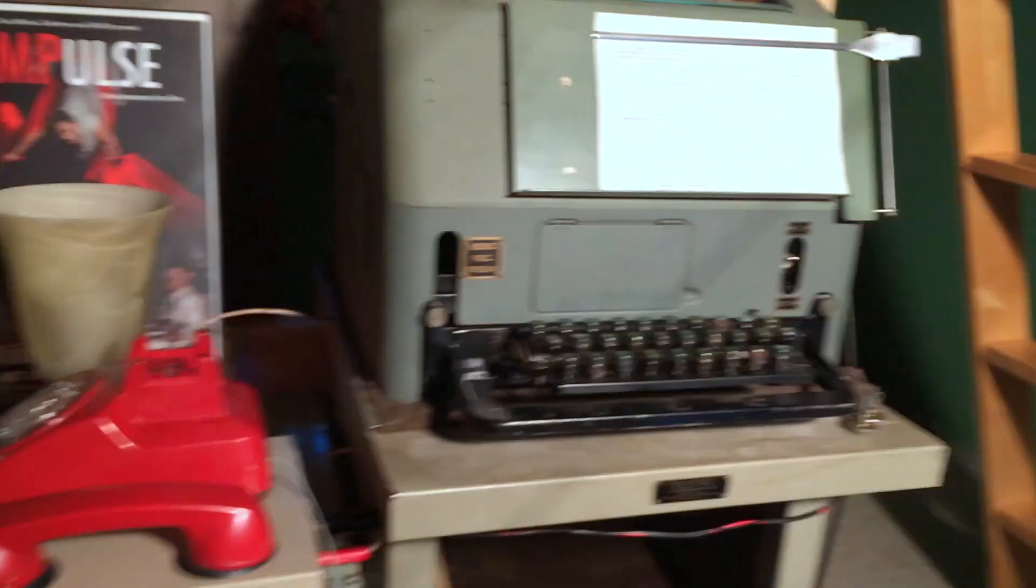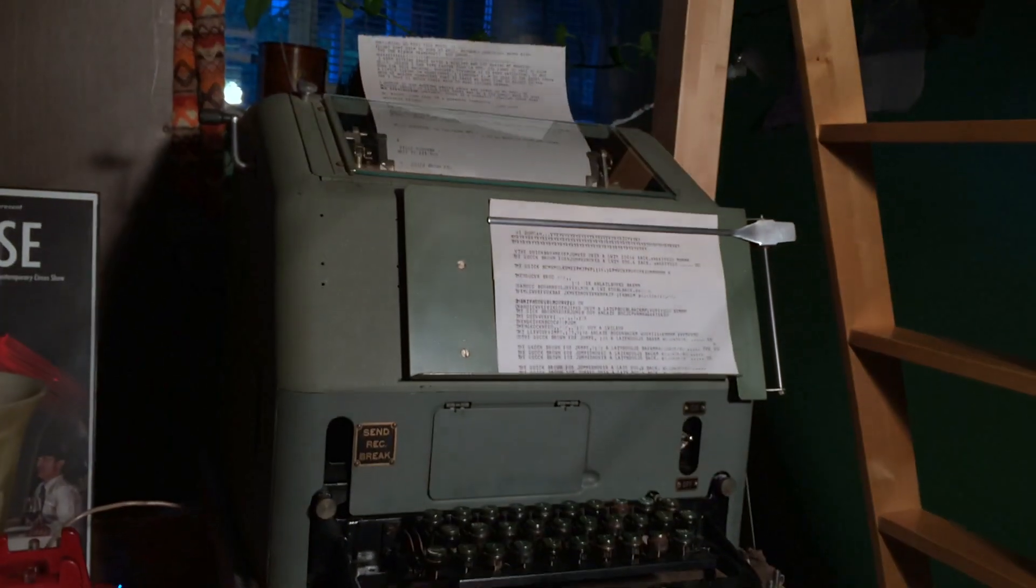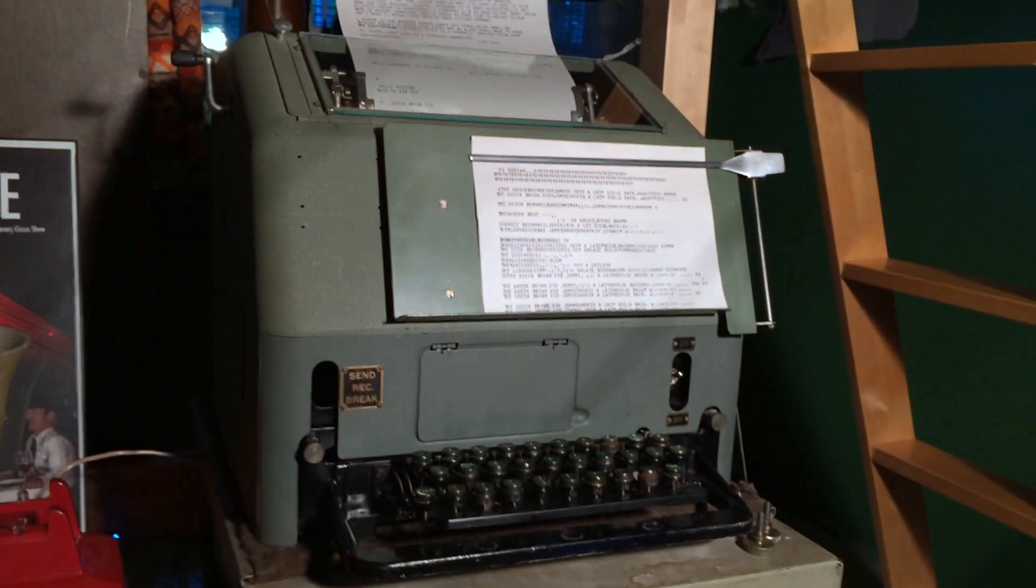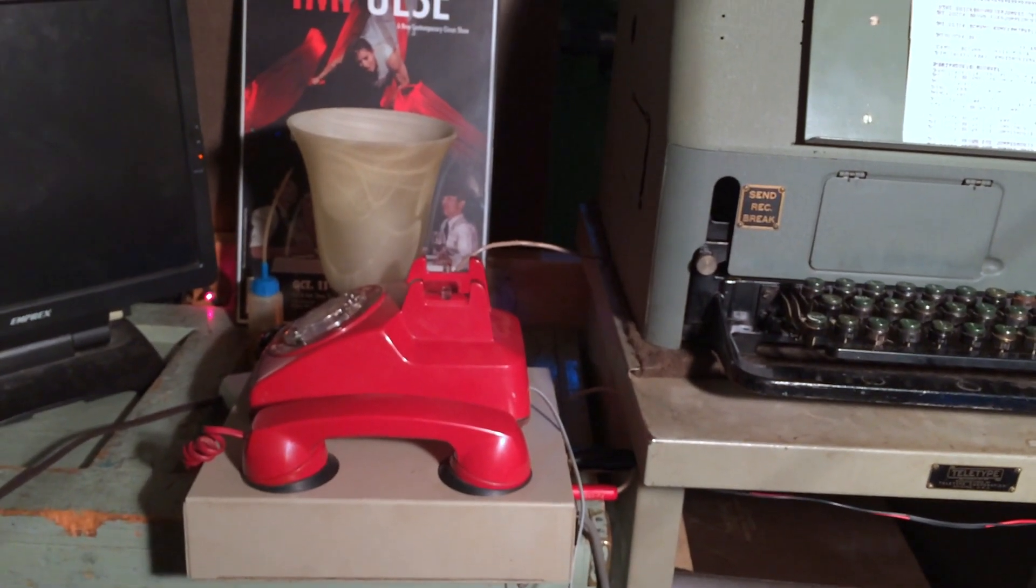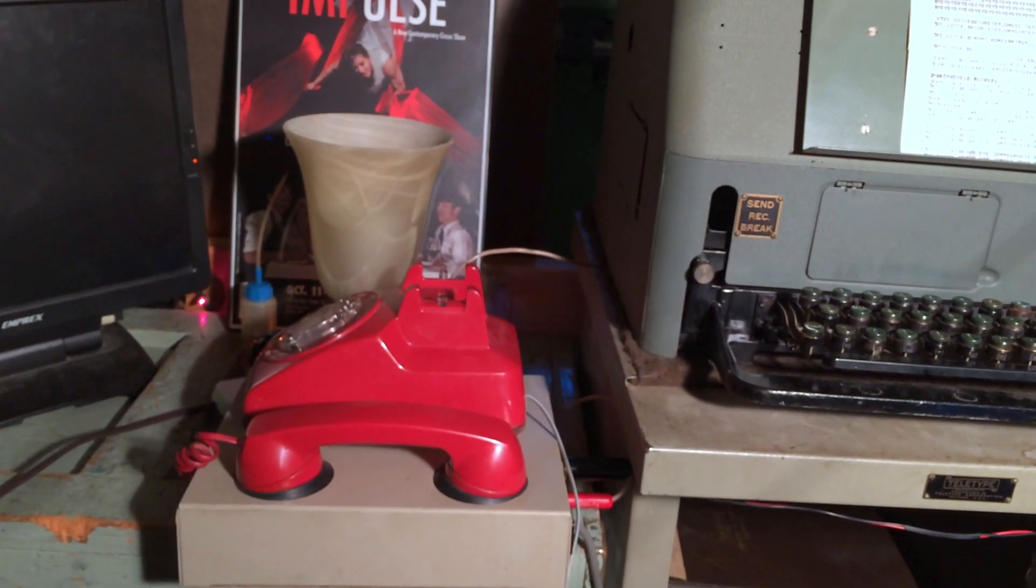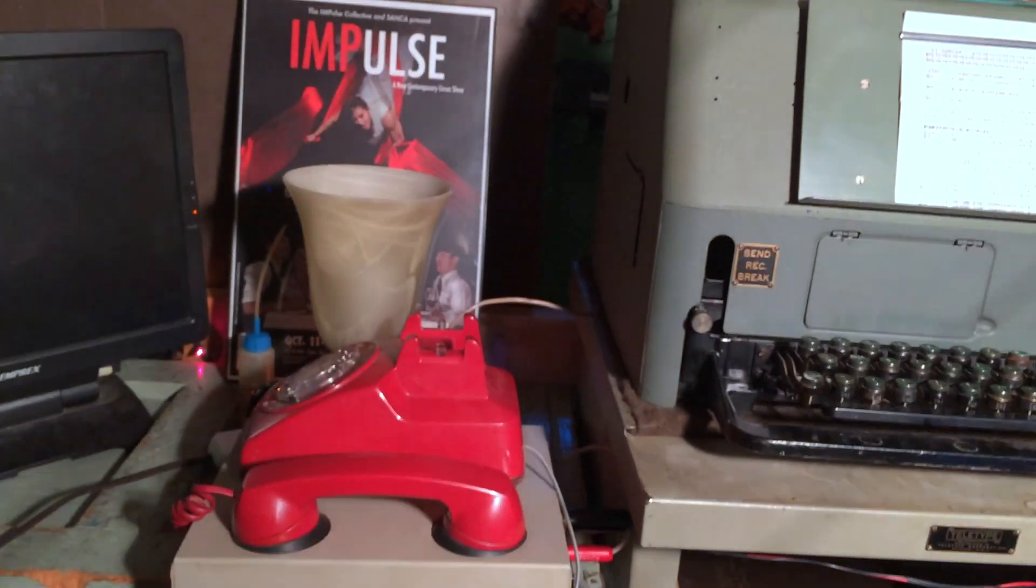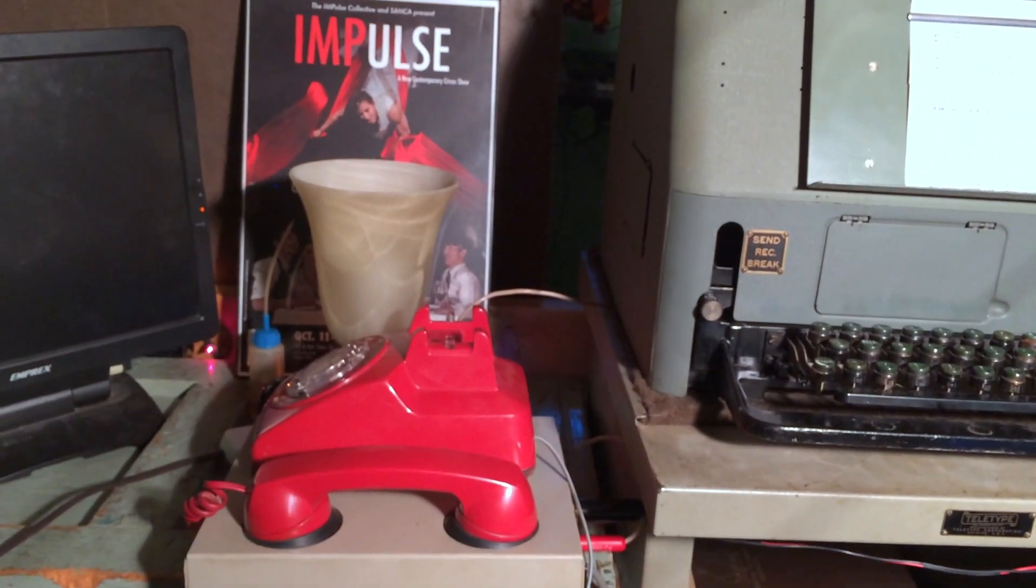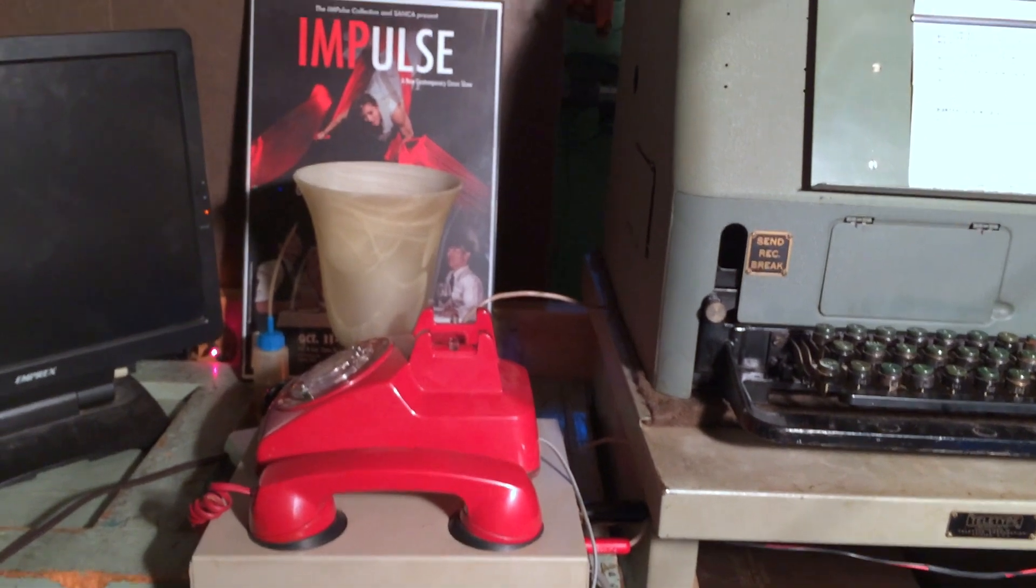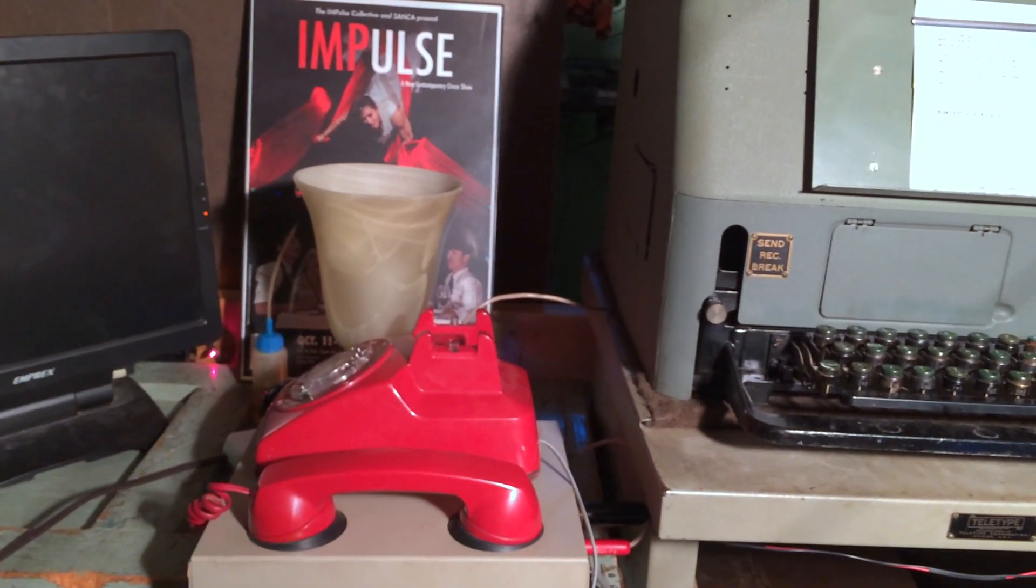So this is a Teletype Model 15 that just got put back together and wired up. And there's the acoustic coupler modem. It just occurred to me that this nice red Western Electric 500 matches the poster behind it, which is kind of cute. Anyway, cool.